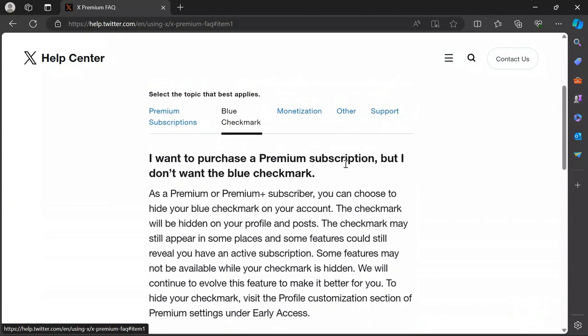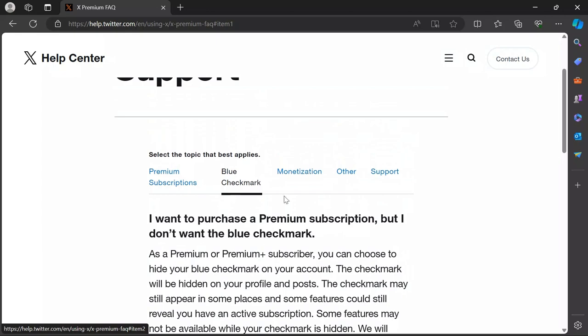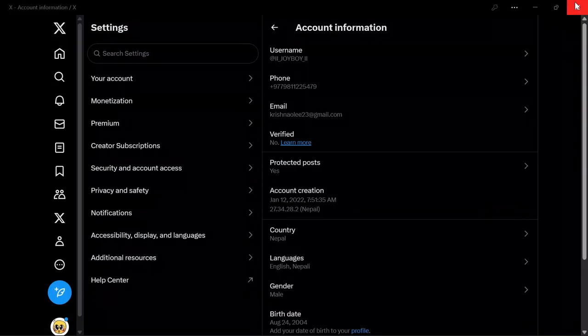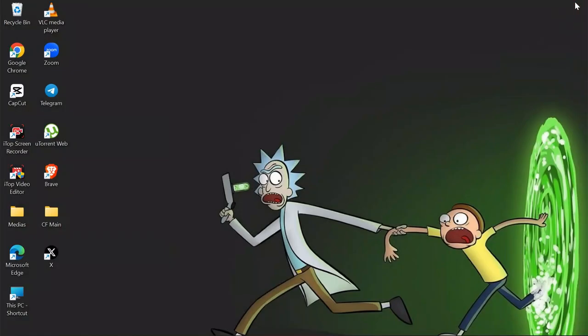You can read it and do exactly as it says, and then you can get the blue tick on your Twitter account.